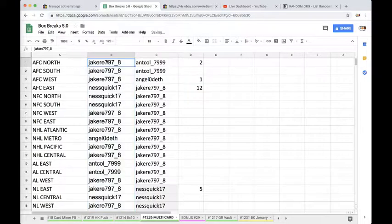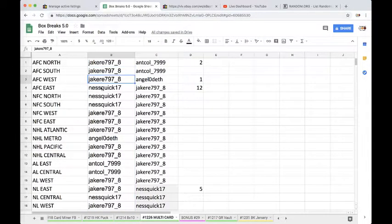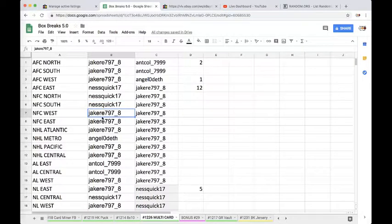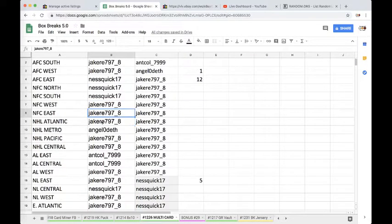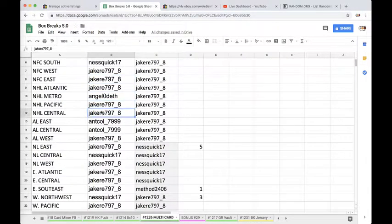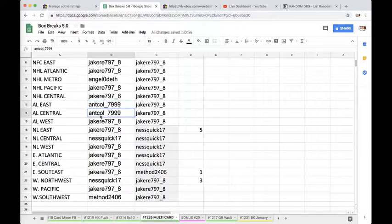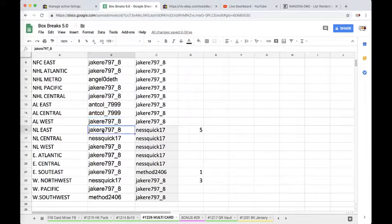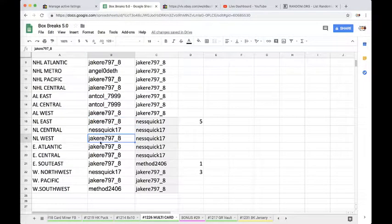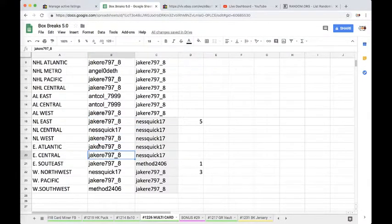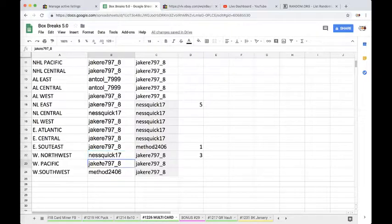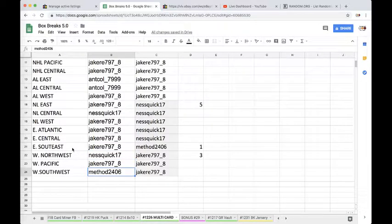Jake, you're on top and Method you're on the bottom. Jake gets AFC North, South, and West. Nesquik gets AFC East, NFC North, NFC South. Jake gets NFC West East, Atlantic. Angel gets Metro. Jake gets Pacific Central, AL East. And Cole gets AL Central and Cole Jake AL West, NL East. Nesquik Central, Jake West, Atlantic, Central, Southeast for basketball. Nesquik Northwest, Jake Pacific, and Method Southwest.